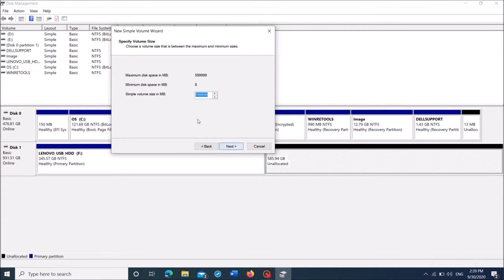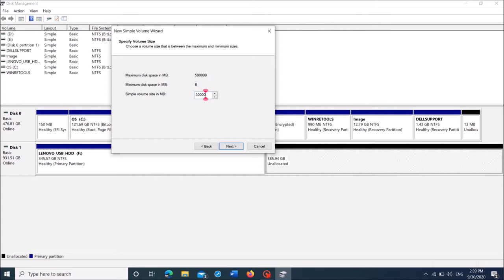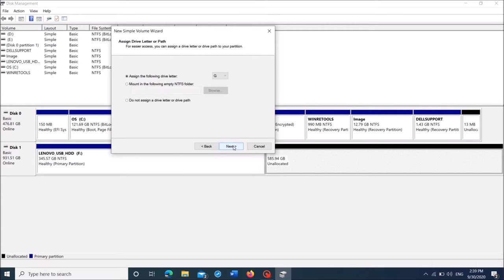In this window, enter the storage volume of the first partition you are going to create. So I am going to create a partition of around 300GB. Please note that we have to enter the volume here in MB format.